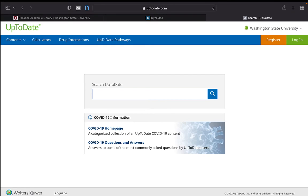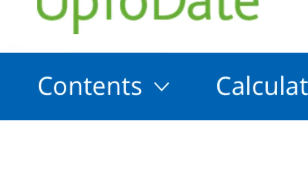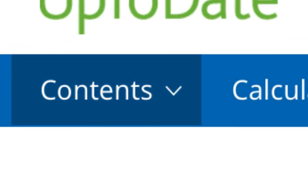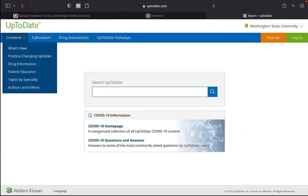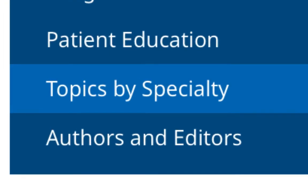Within UpToDate, there are also links to specific topical areas that are similar but arranged differently within the database. There is a Contents drop-down where you can access topics by specialty.